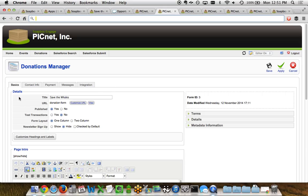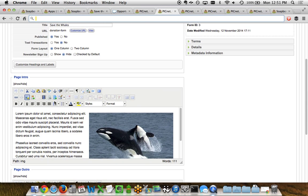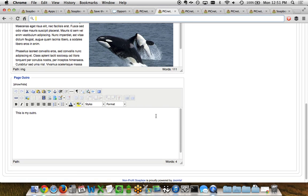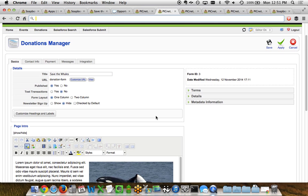Under the basics tab you've got, as you'd expect, the basics: the title of the page, the URL you can customize, whether it's published or not, and the ability to set test transactions. A little further down we've got the page intro, where you can embed photos, videos, and text aligned to your heart's content. And then the page outro — what shows up at the bottom of the page.